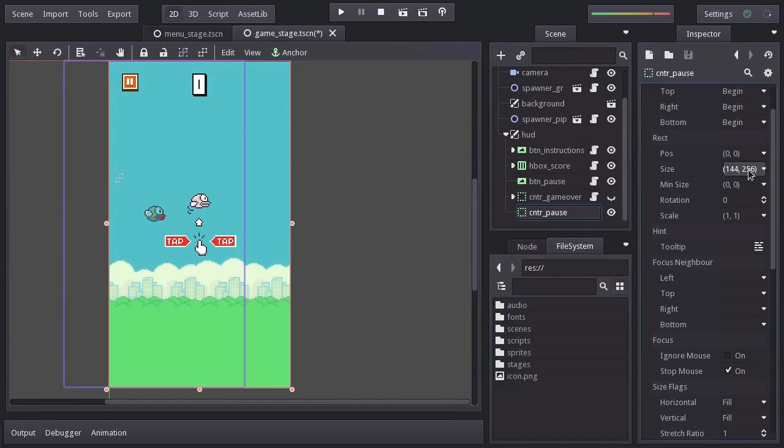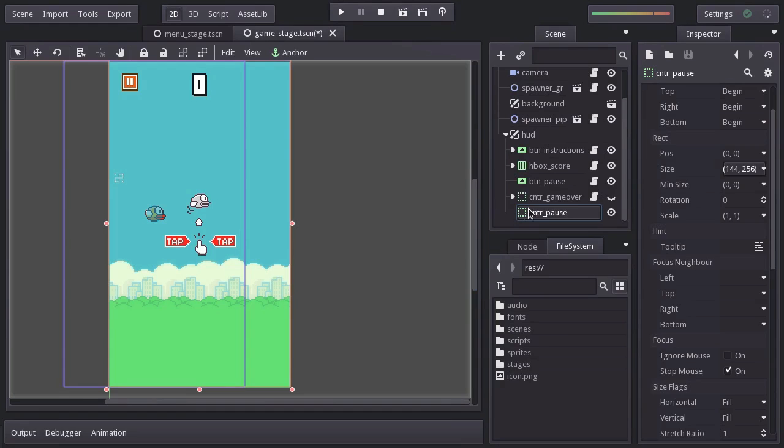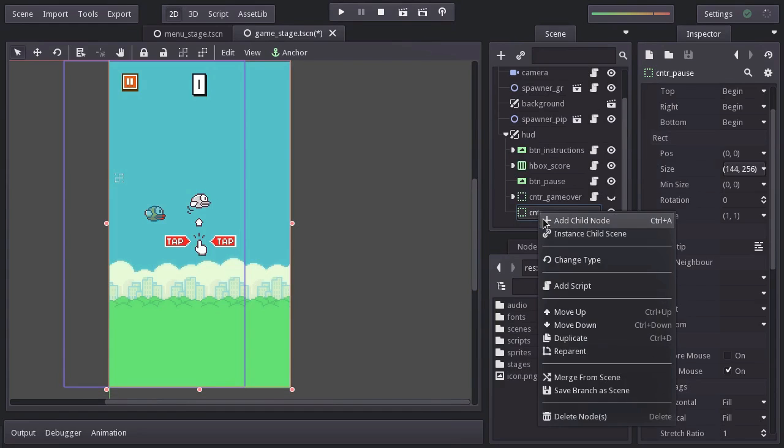Now, on the original Flappy Bird, when the game gets paused, the whole game seems to get a little darker, which is just a hint to let the user know that the game is paused. So let's take care of that first. I'm going to add a texture frame.